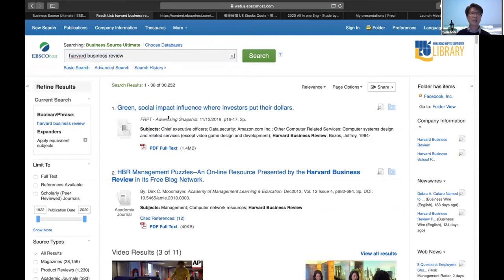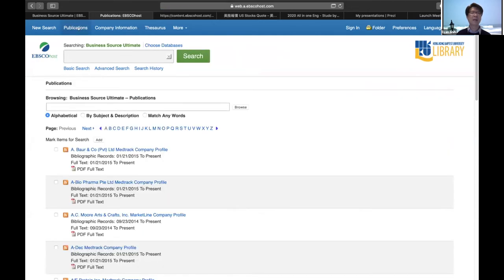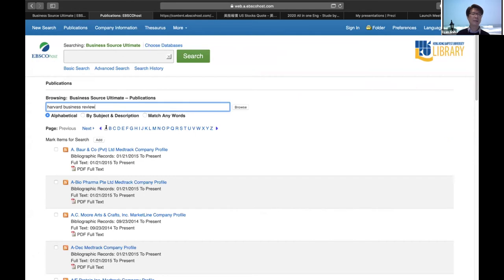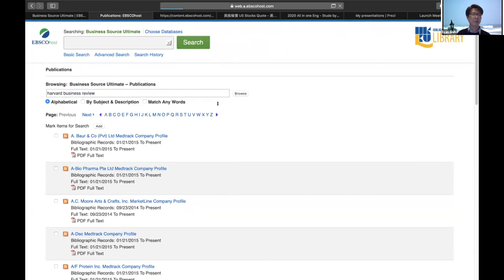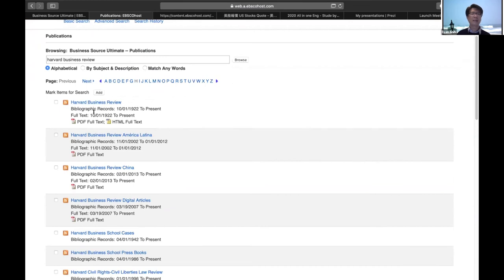Search for Harvard Business Review and you'll see it listed. We provide full text from 1922 — that's about 98 years of full text for you. So you can read almost 100 years of Harvard Business Review articles. Click the link for Harvard Business Review to see the detail page. On the left-hand side you can see all available issues, and the publication details including publisher, URL, and frequency.